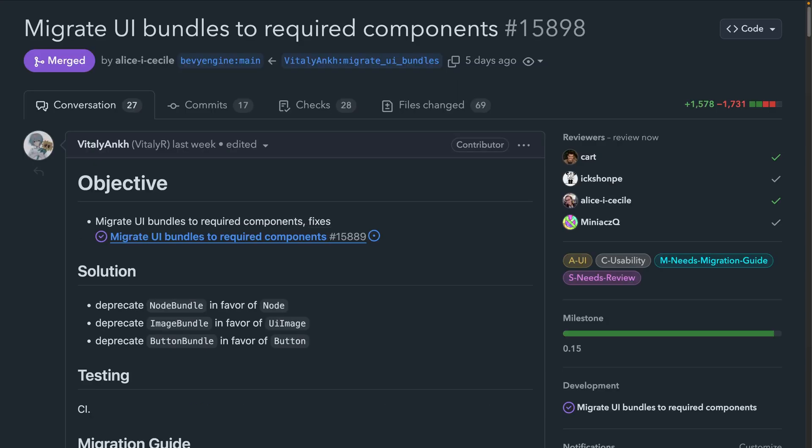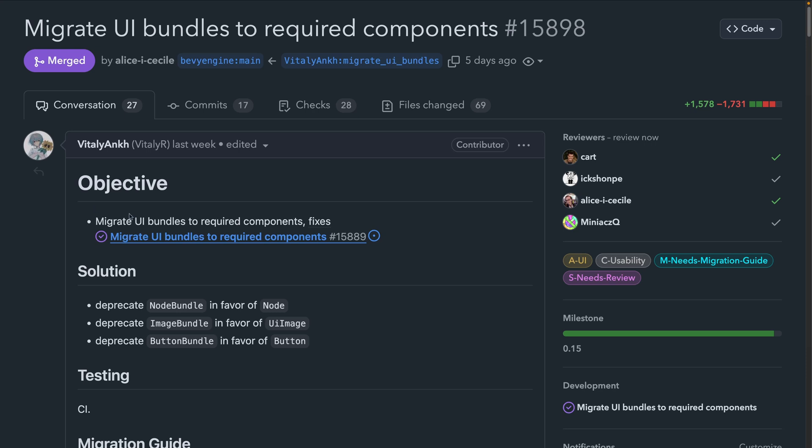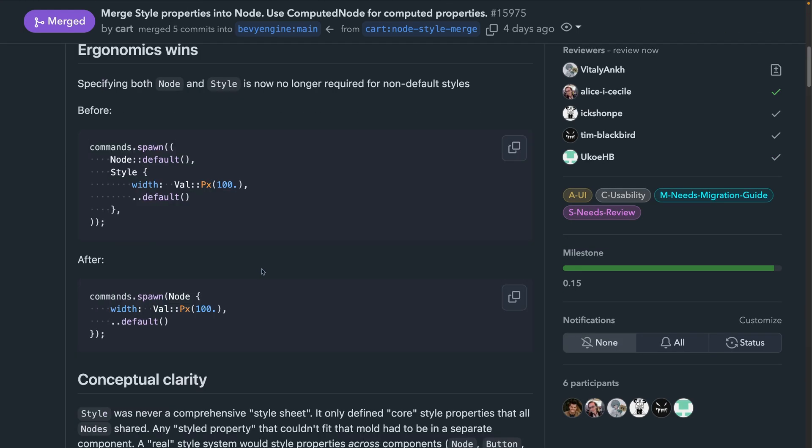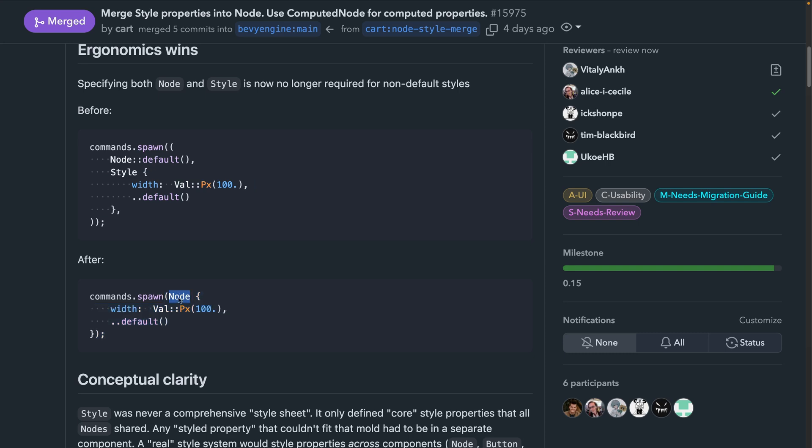And the required components migrations look like they're finishing up. In 15.8.98, Bevy UI was ported to required components, which was one of the last major required components migrations. And in 15.9.75, the style fields were merged into Node, paving the way for future improvements in Bevy UI's approach to styles. There will obviously be a migration guide for all of these over the course of the release, but the TLDR is that style is gone and those fields are now just on Node.